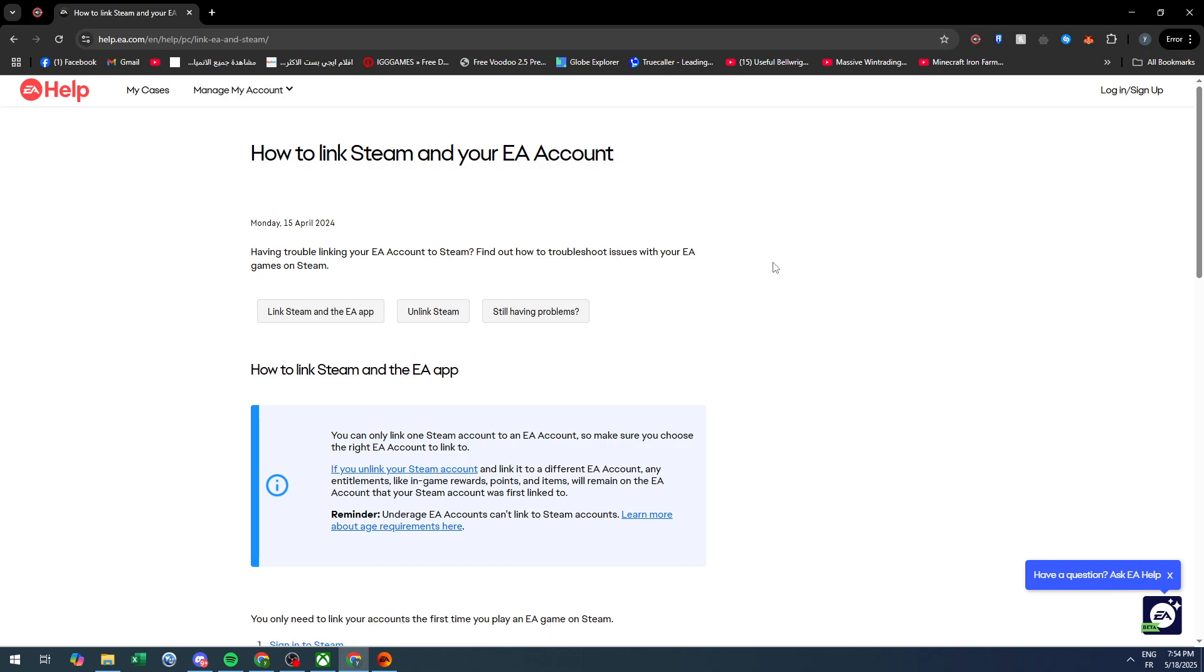Hello everyone and welcome back to a brand new video. In today's tutorial, I will be showing you how to link your EA account with Steam. If you have trouble linking your EA account to Steam, this is how you can do it.